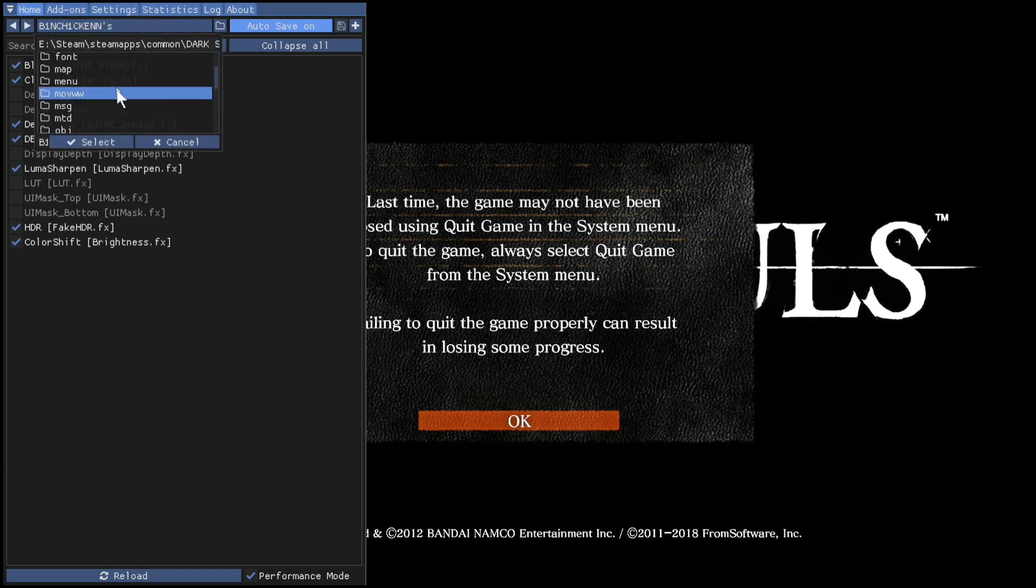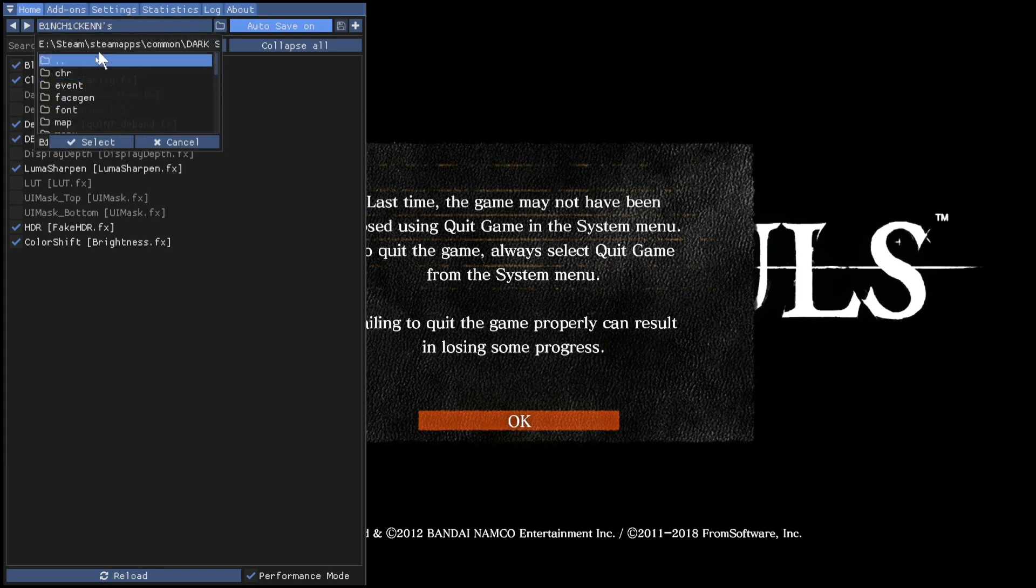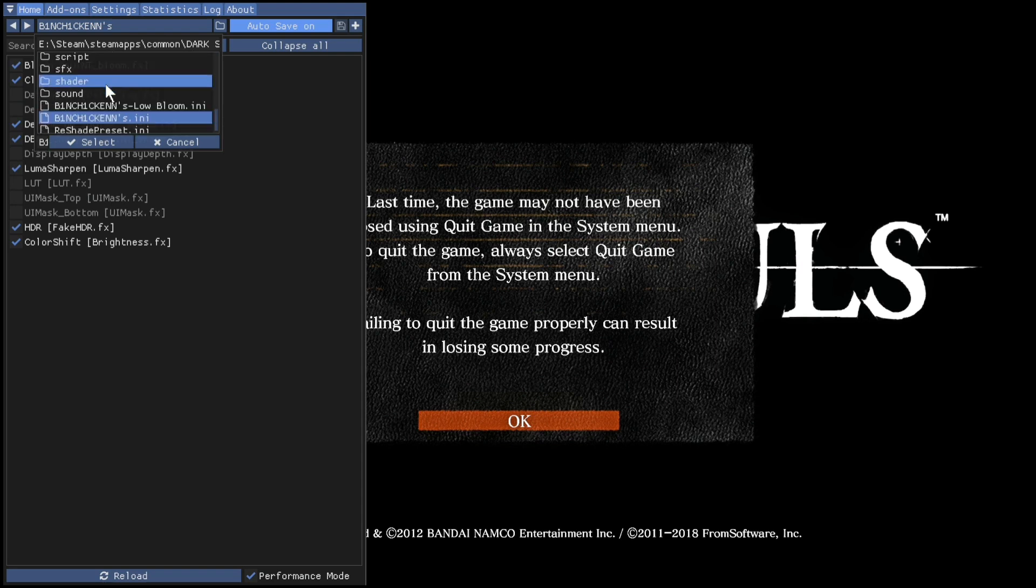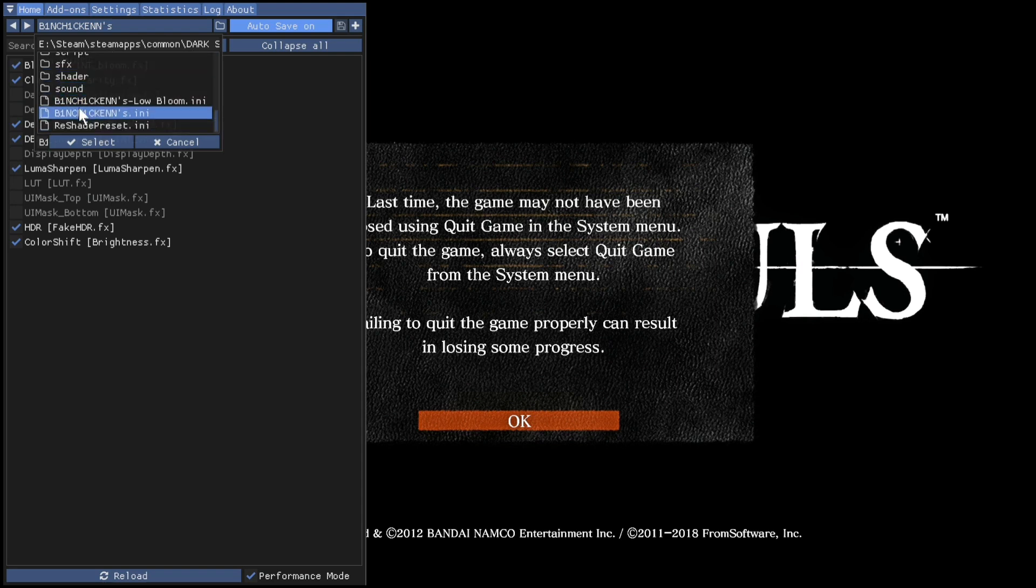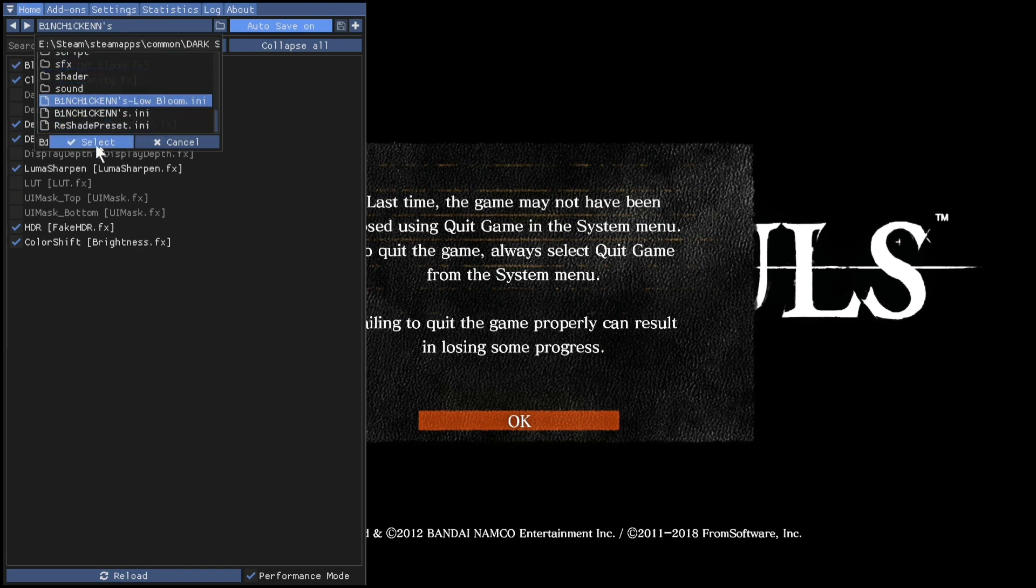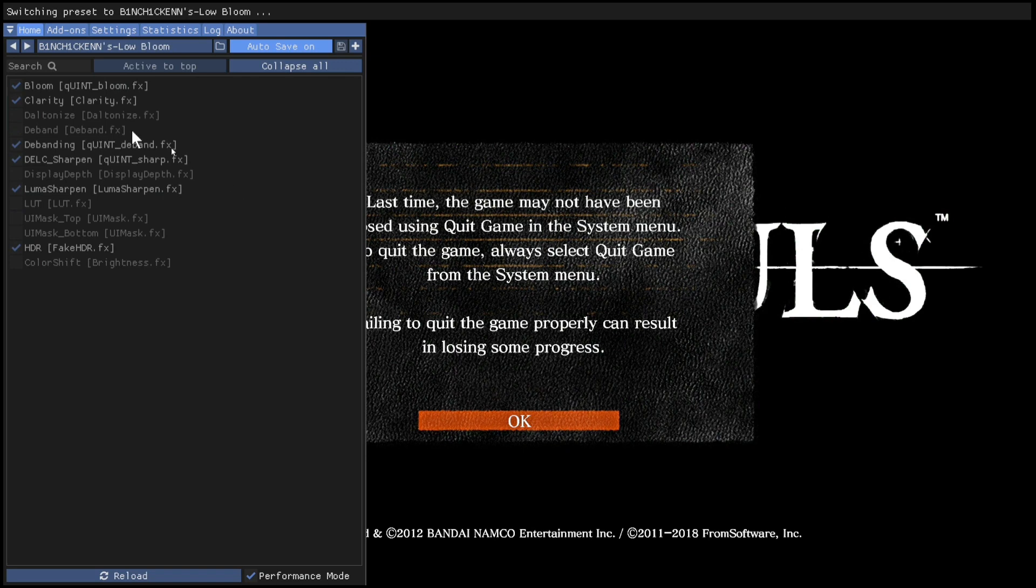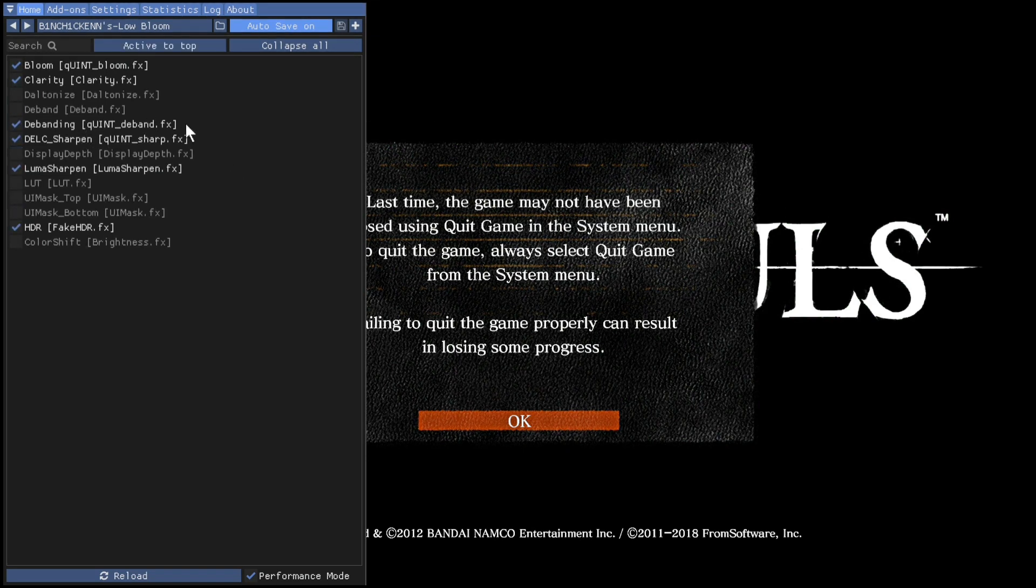If you click there that's the install folder for Dark Souls Remastered. So if you want to use the low bloom version you can change it, just go choose that, select there, low bloom.